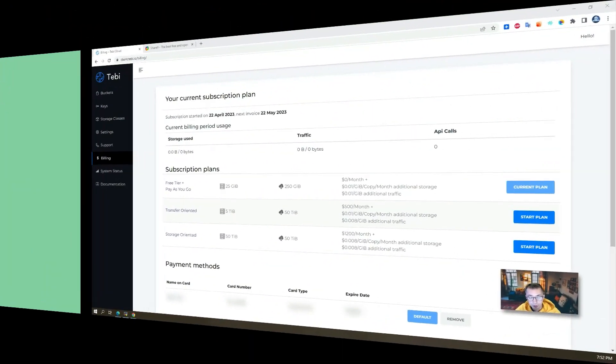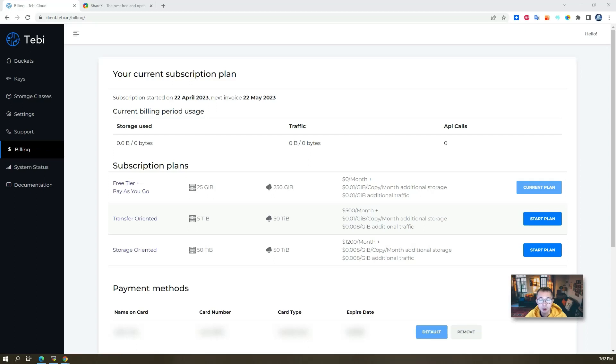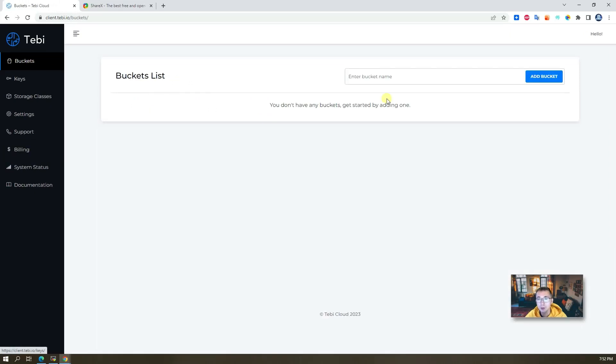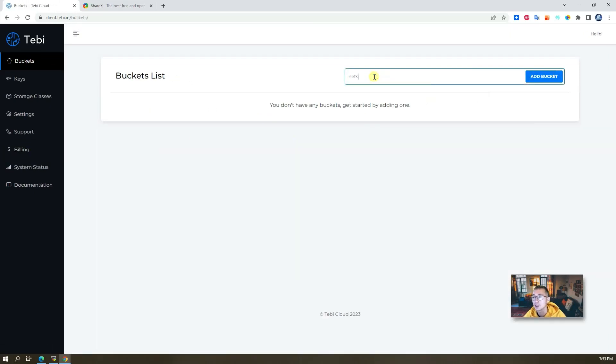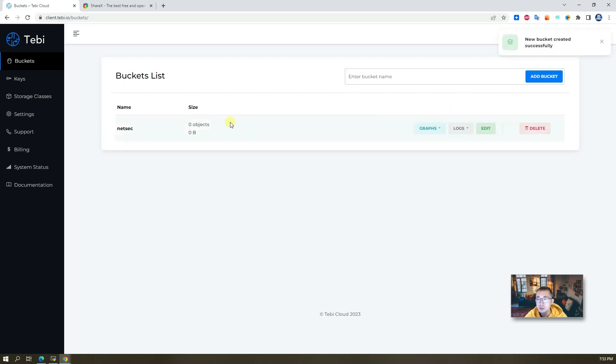To create a bucket and create your keys to access your bucket, it's pretty simple and easy to do. Just click on bucket, add a bucket, give it a name. I'll give you that sec, hopefully nobody's using it. Yeah, perfect, nobody's using it, you can use it.